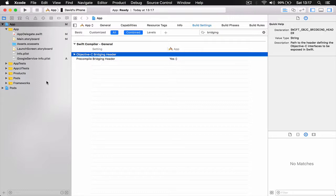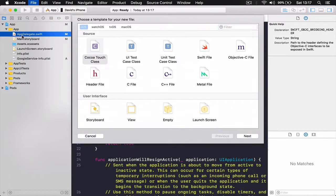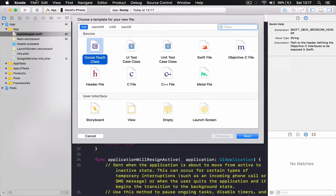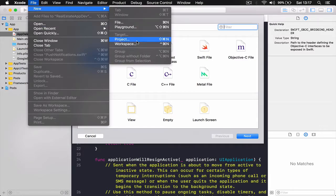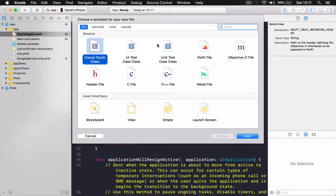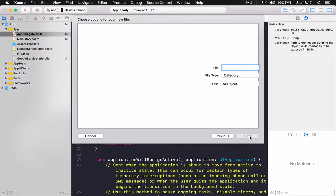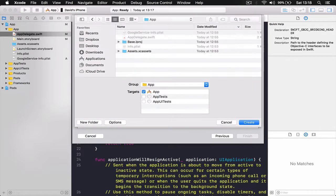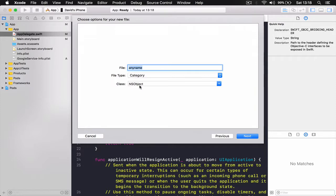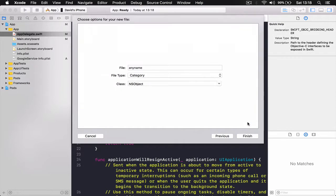All right, so the easiest way to create a bridging header, just select any of your files here, Command-N, or you can say File and you go to New and you say New File. From here I'm going to select Objective-C file, click Next, give it any name, click Next. Actually, make sure here it's a class NSObject. Click Next and click Create.